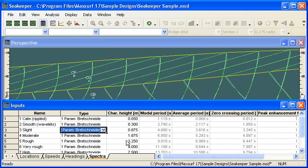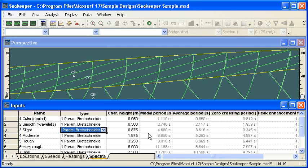So that finishes the setup ready for analysis. In the next video, we'll see how we run the analysis and interpret the results. Thank you for watching.